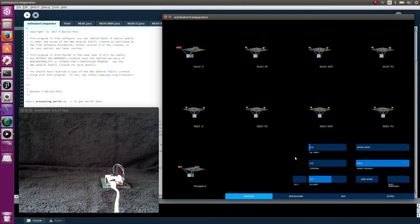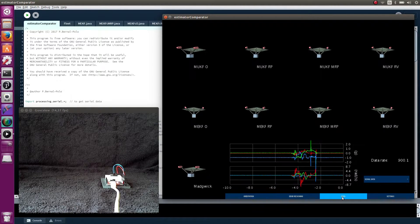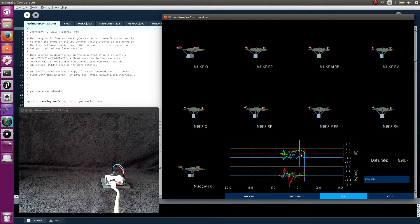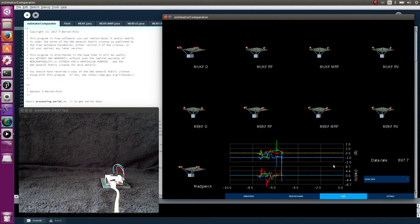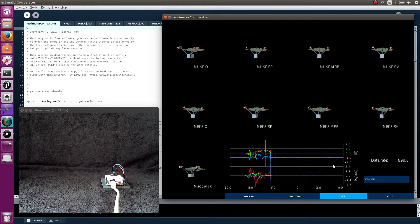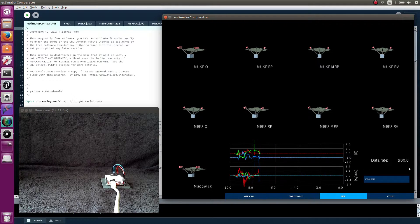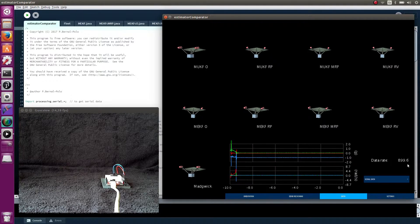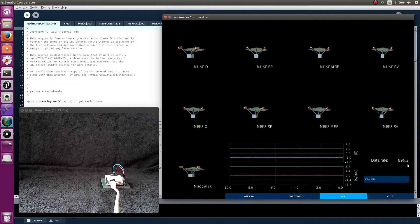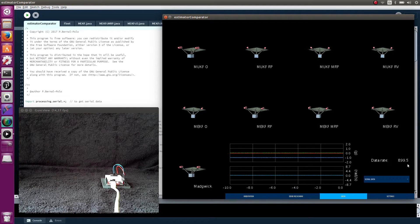In this tab, we can see the incoming data. The data the Arduino is sending by the serial port. We see here the data rate, how many data packages arrive each second.